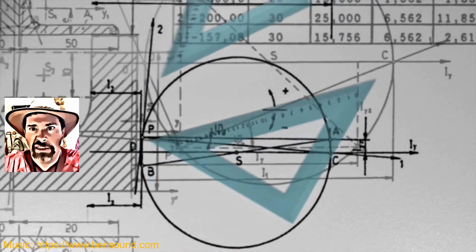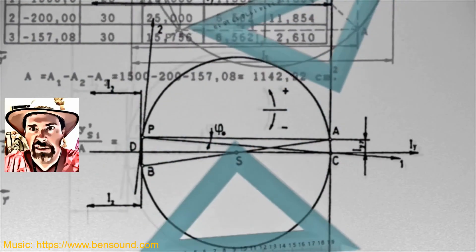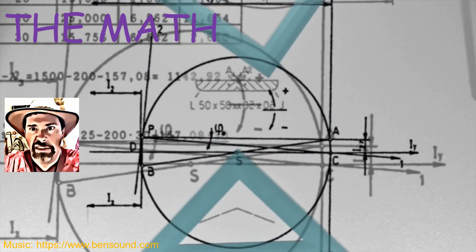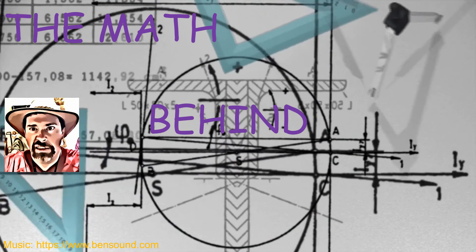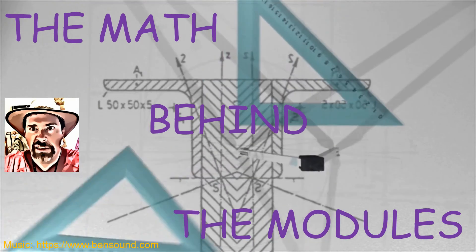Hi there! Mr. Holcomb here with another episode of The Math Behind the Modules!